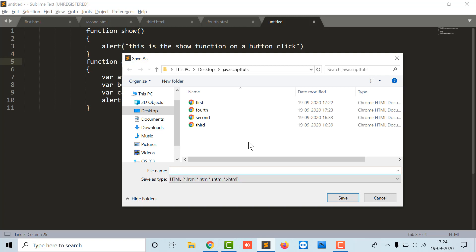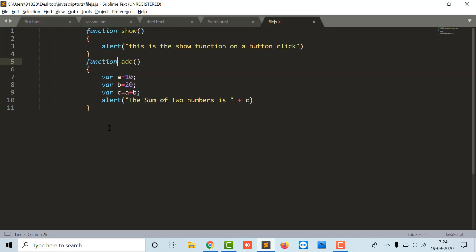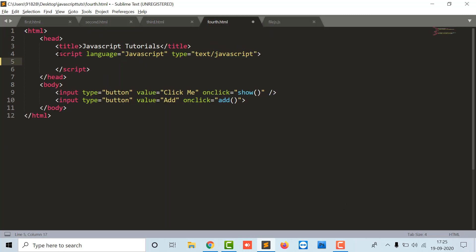I'll call it file.js. So .js is an extension of JavaScript file. That is mandatory to write whenever you are going to save a file with a JavaScript extension. I have to click on save. Now file.js is made.